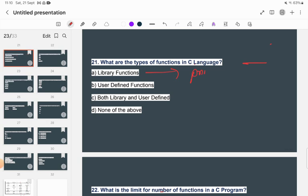What are the types of functions in C language? There are library functions — such as printf and scanf — and user-defined functions, which we create ourselves. Even main() is a user-defined function. The answer is both library functions and user-defined functions, so option C is the correct answer.